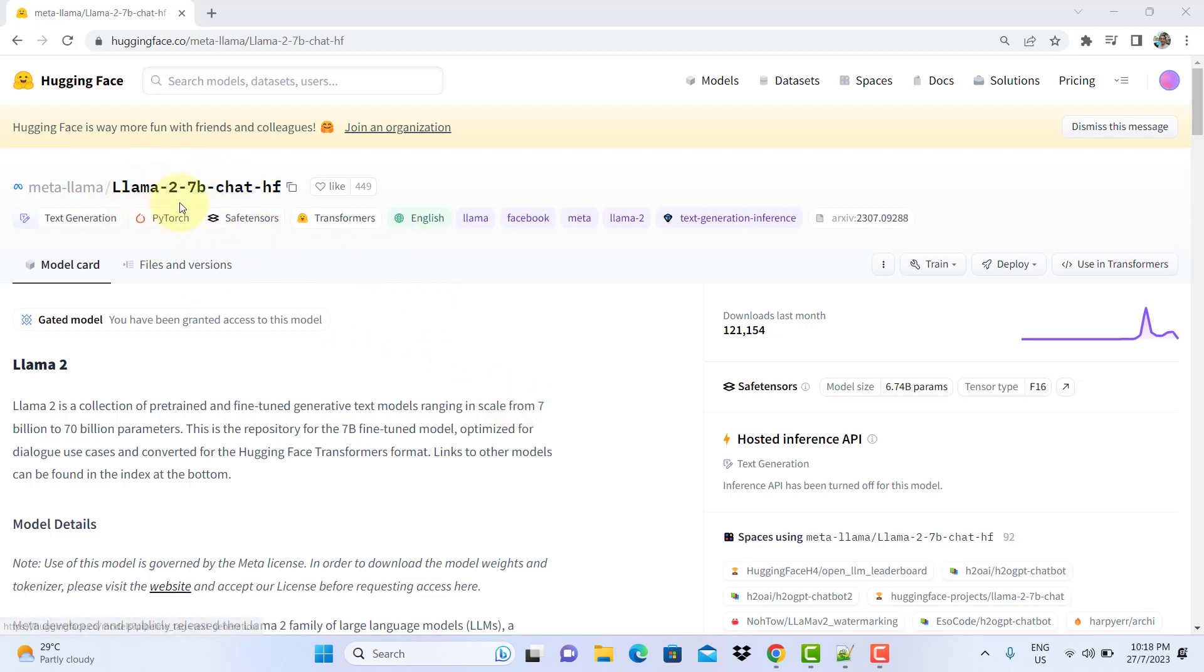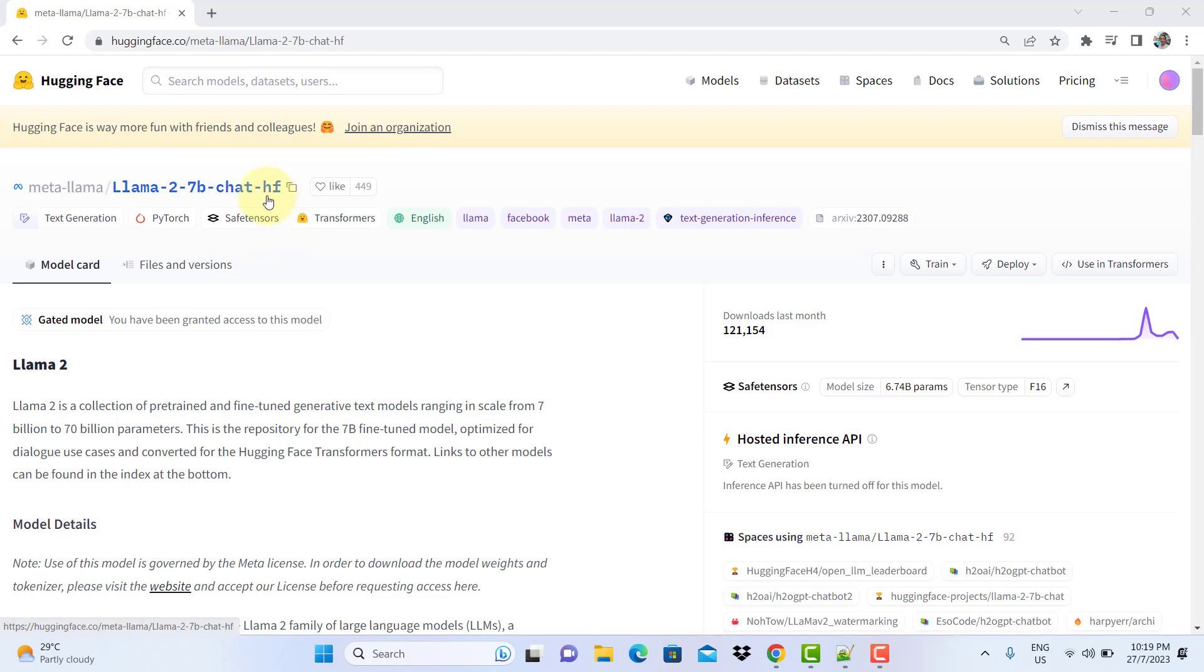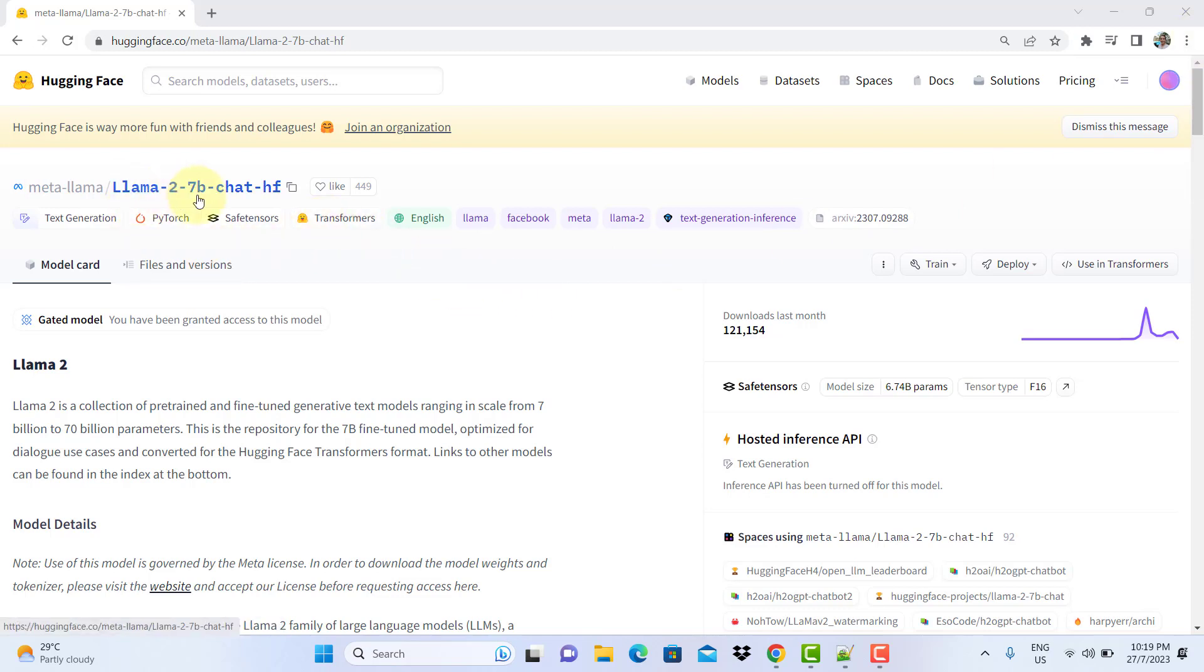It has got a dash HF at the back. Don't use the one originally released by Meta. That's the first thing. So now, how do we solve the problem about running out of RAM memory?